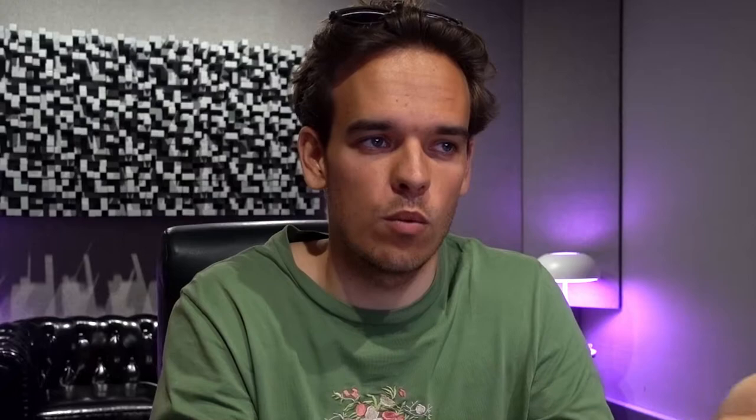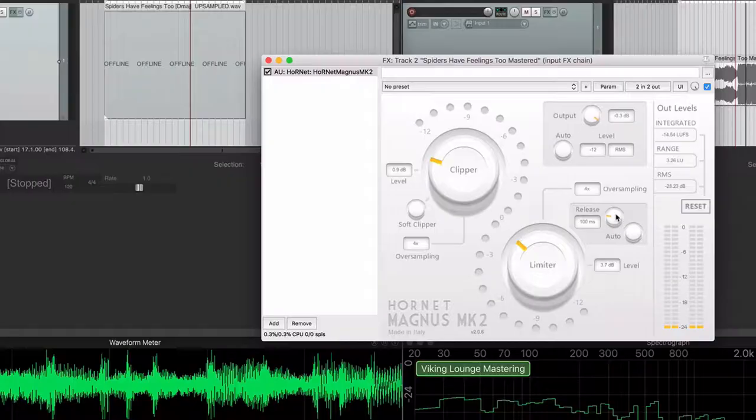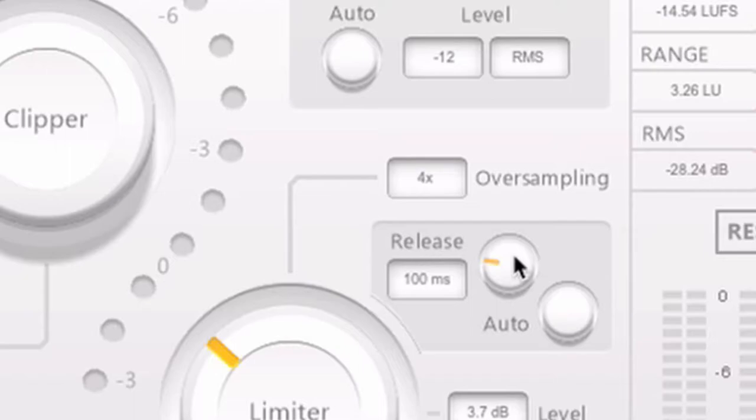I know some people don't really worry about setting that ceiling to avoid inter-sample peaks, but I don't really understand that — why wouldn't you avoid them if you could? This limiter also has a few fancy options called oversampling, which I won't get into today, but I've got it on maximum quality. It also has a clipper, which I'll explain in another video.